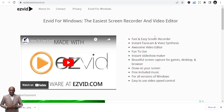isvid has some great qualities: it's a fast and easy screen recorder with instant face cam and voice synthesis. It's fun to use — you can do instant slideshows, beautiful screen capture for games, desktop and browser recording, and you can even draw on your screen. It includes free royalty-free music, and it works on all versions of Windows. Go check out isvid, and you can also search YouTube to learn more.